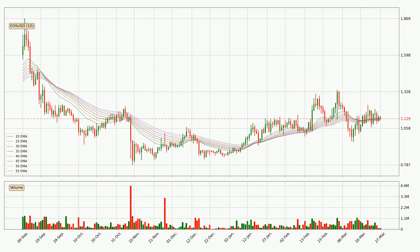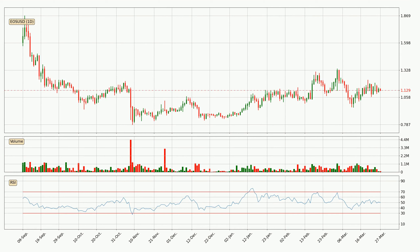Looking at the daily exponential moving averages, at the moment the price is in the daily ribbon, so you should see if the ribbon could hold support, currently at around 1.11. However, the ribbon is compressed, which means the current trend is not very strong and a trend change could be expected. Moving to the daily relative strength index, the current daily RSI is at 50, so there are currently no signs of the crypto being overbought or oversold.